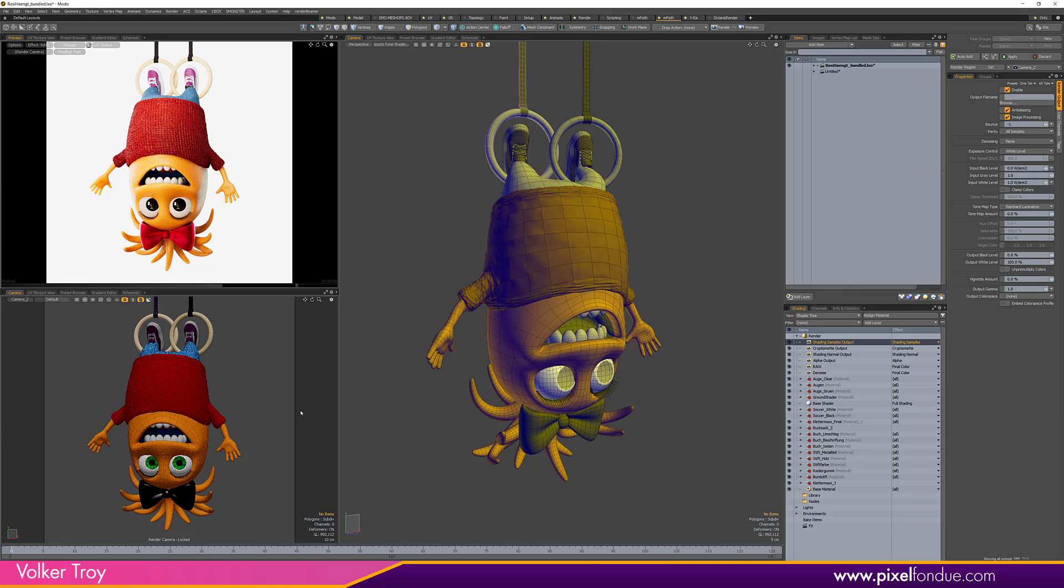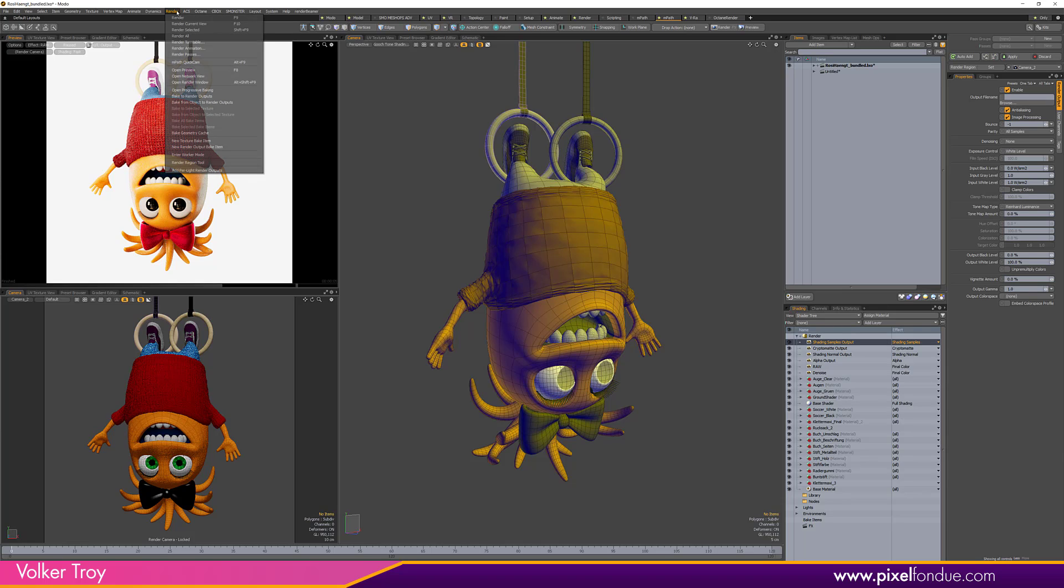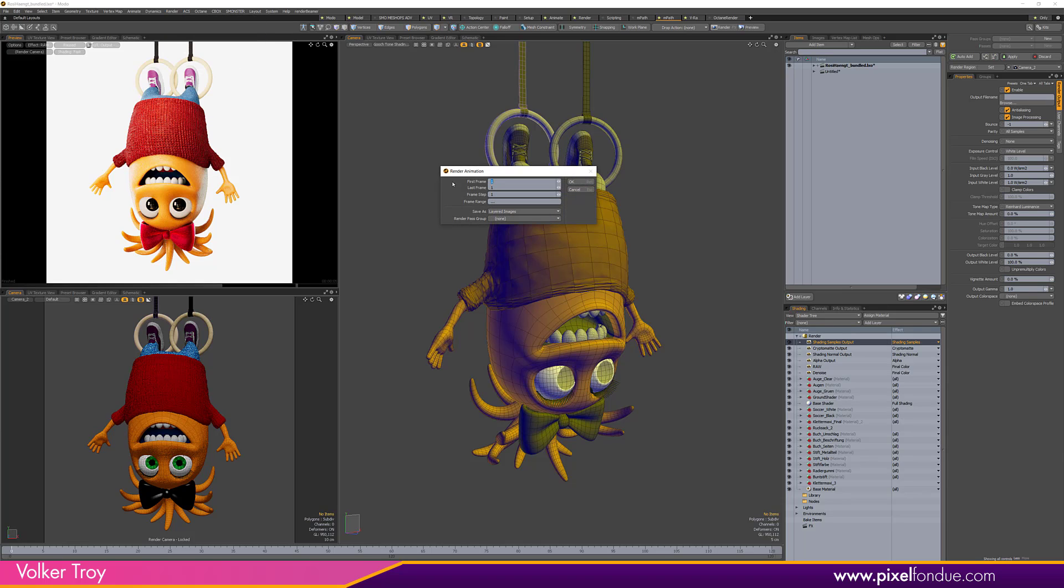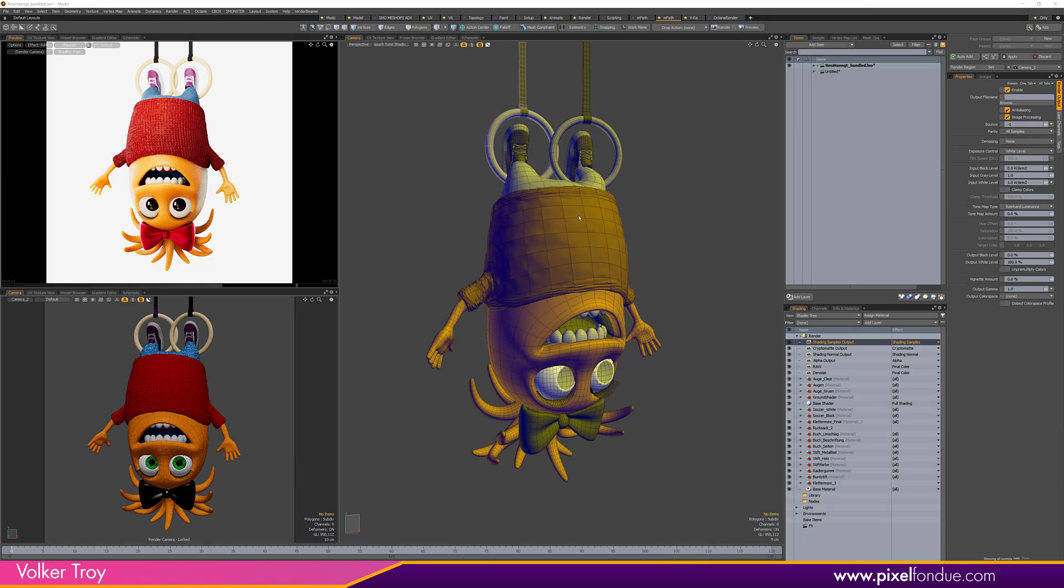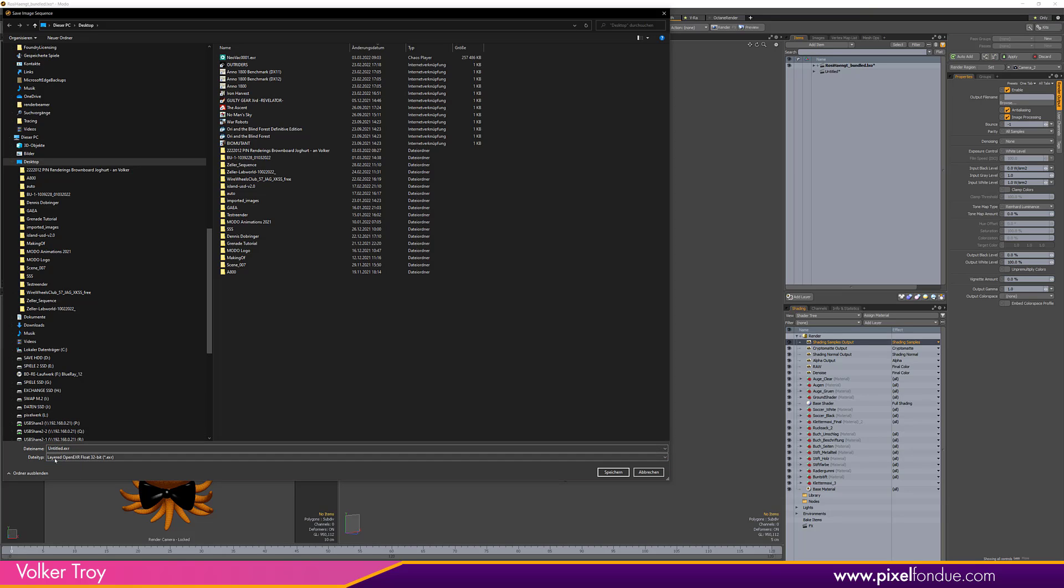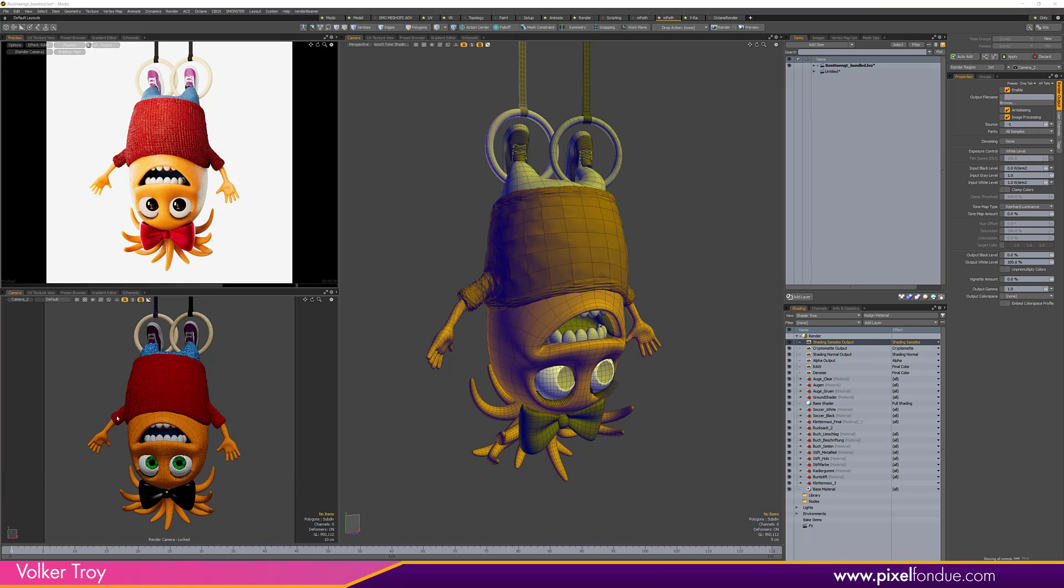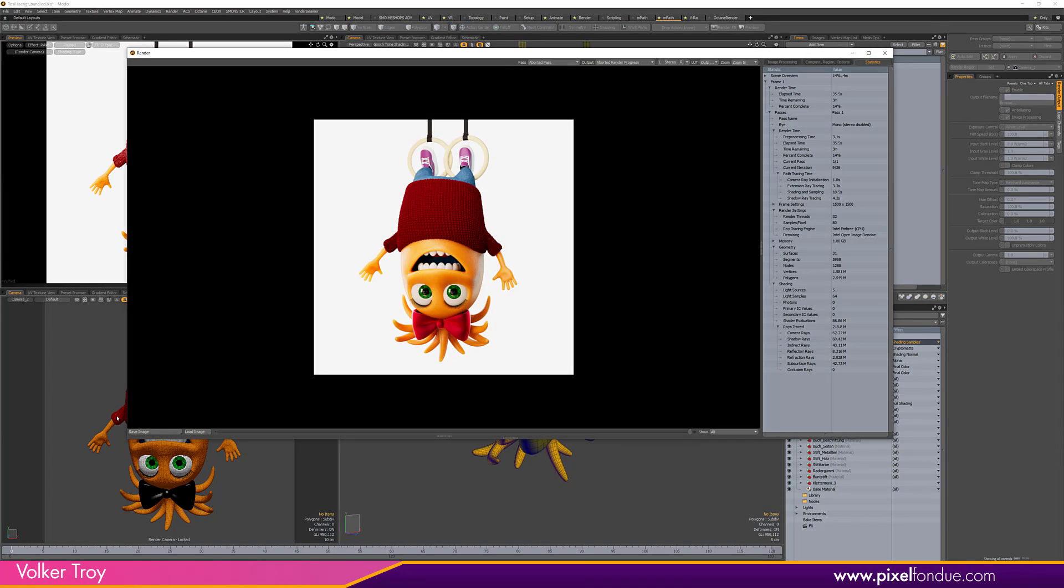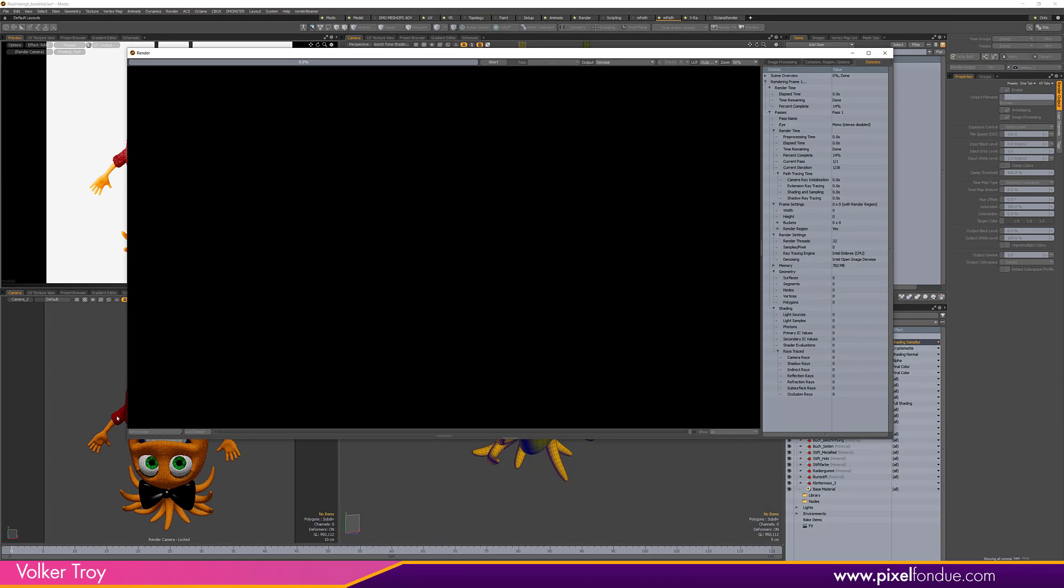For rendering out cryptomat we're going to use Render, Render Animation. The frame range is set to one and we're going to save this layered image. We're going to set this here to Layered 32 bits EXR file and we call her Rosie. Now we let everything render out.